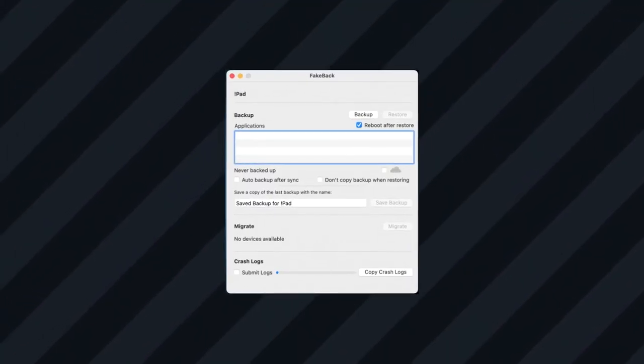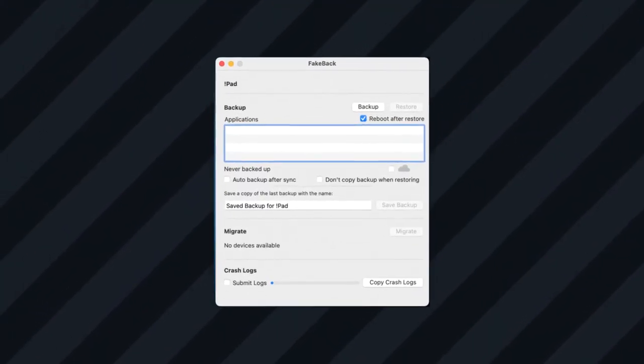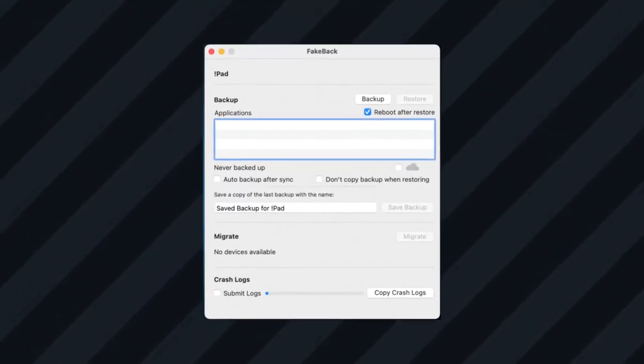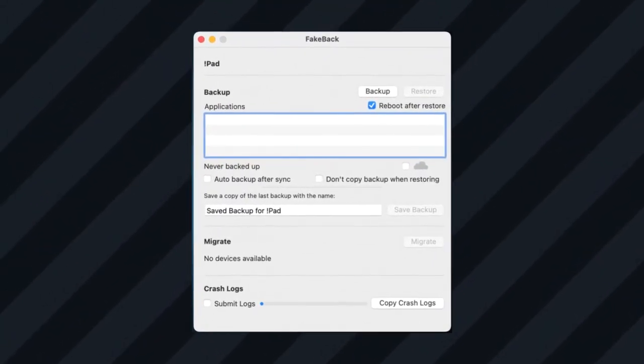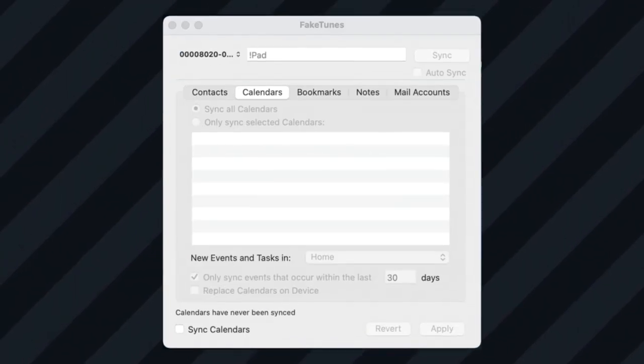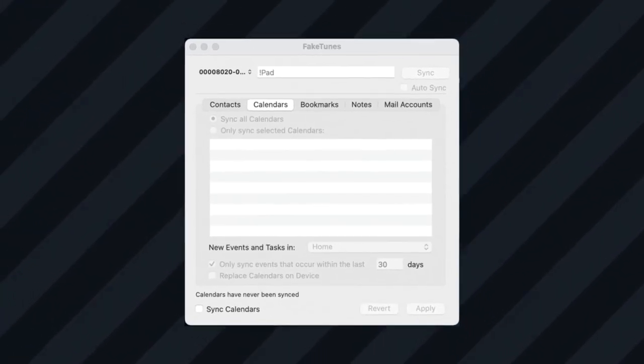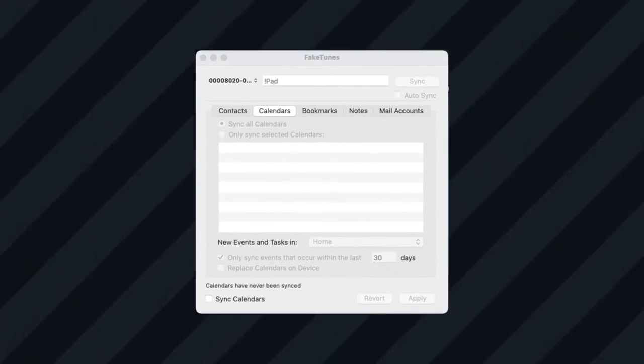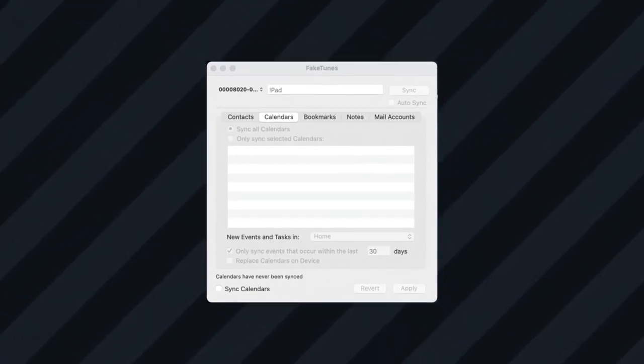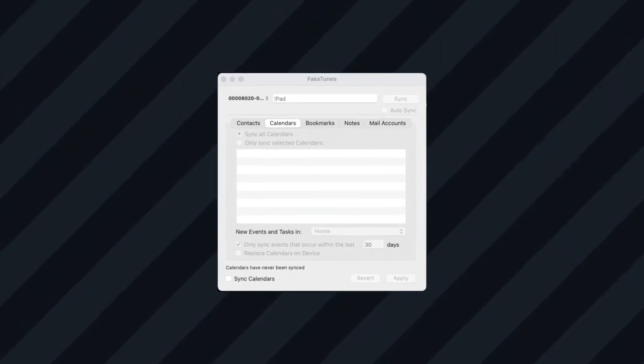FakeTunes can back up, sync, transfer, or replace information from your devices, like iTunes does, but as an internal counterpart.